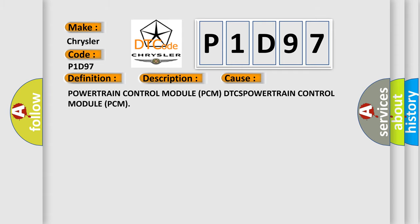Powertrain Control Module PCM DTCs, Powertrain Control Module PCM.